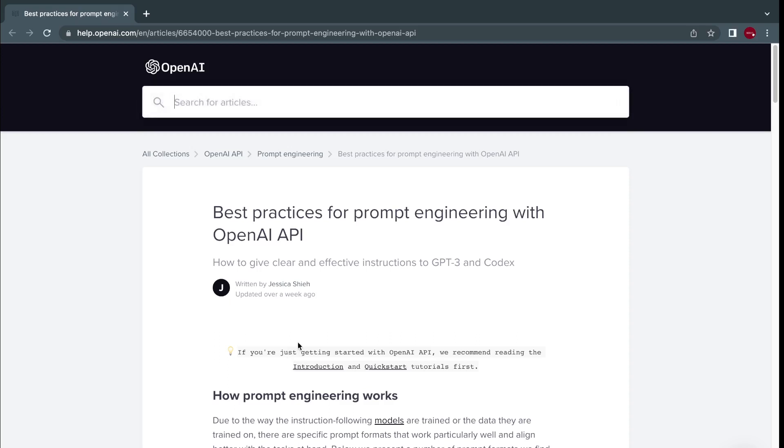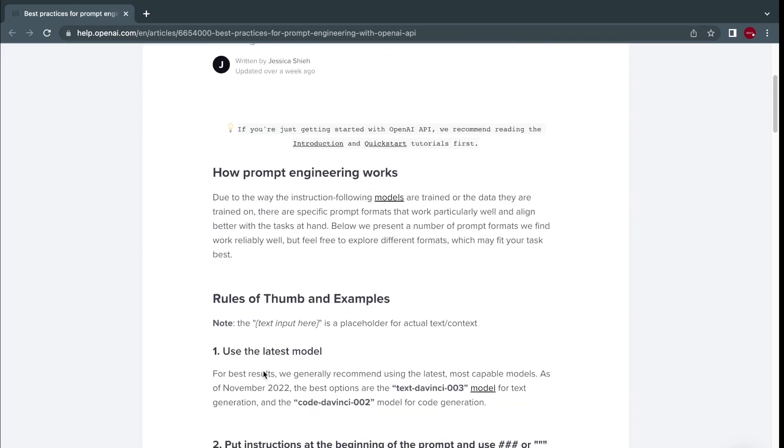In this episode, we will be covering the best practices involved in prompt engineering. OpenAI provides clear instructions on this and we'll have a look.